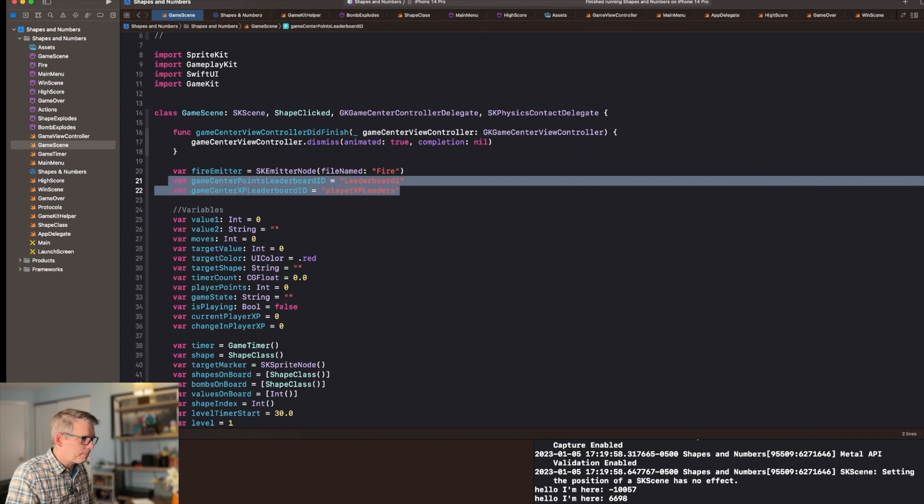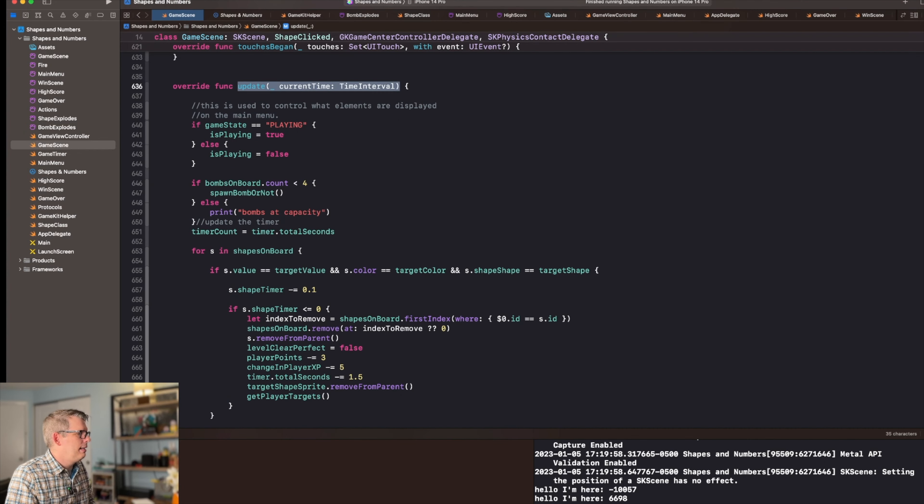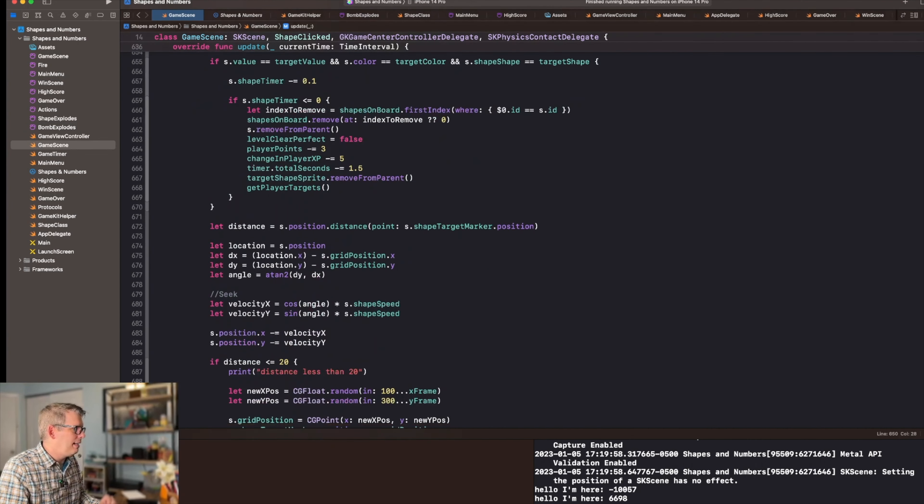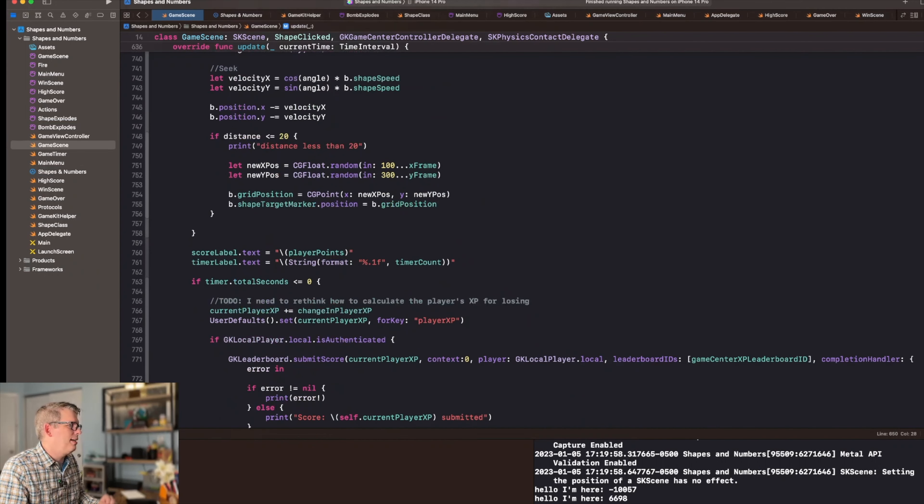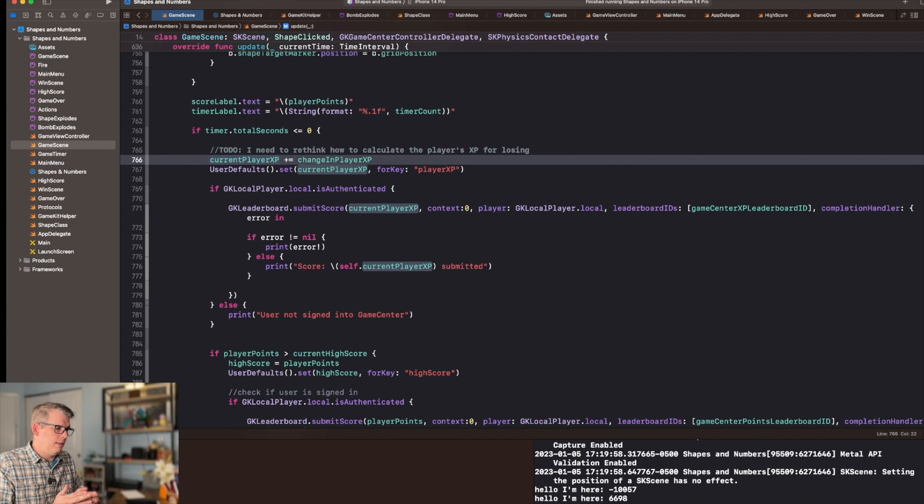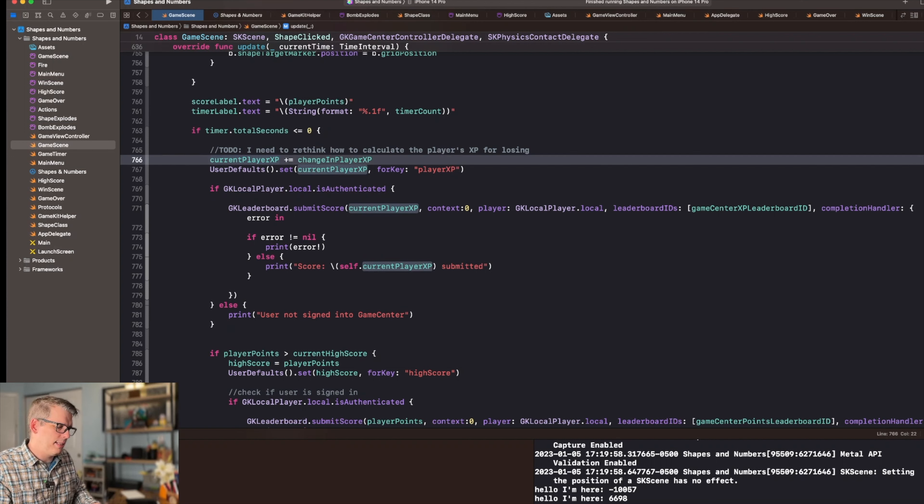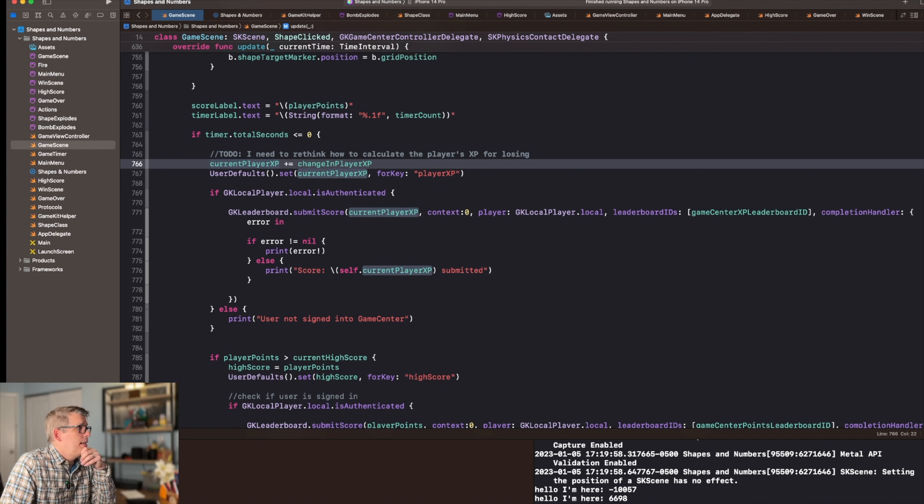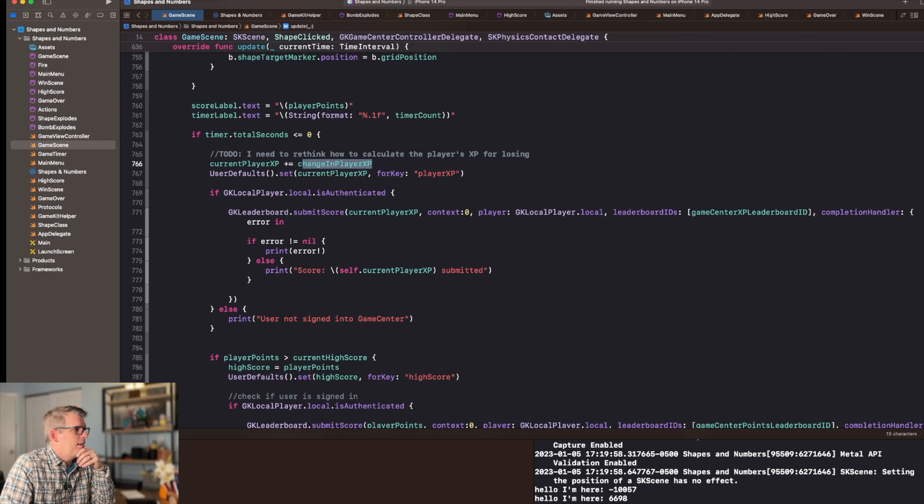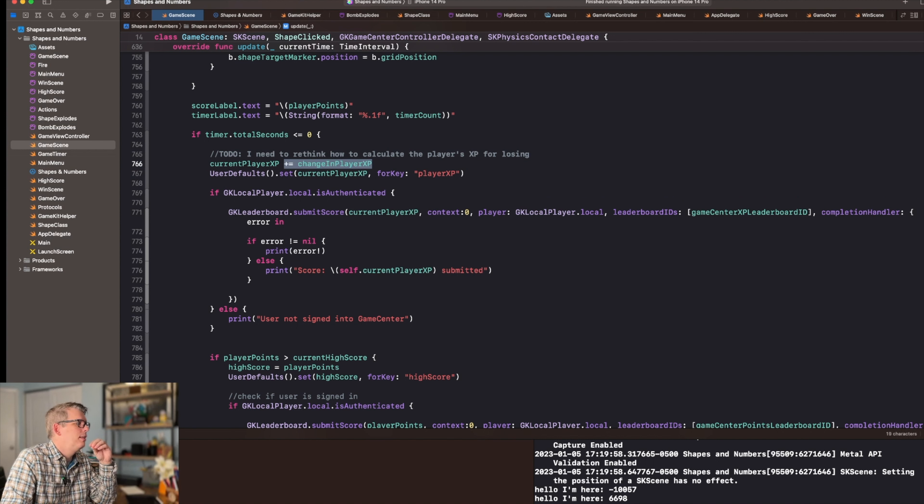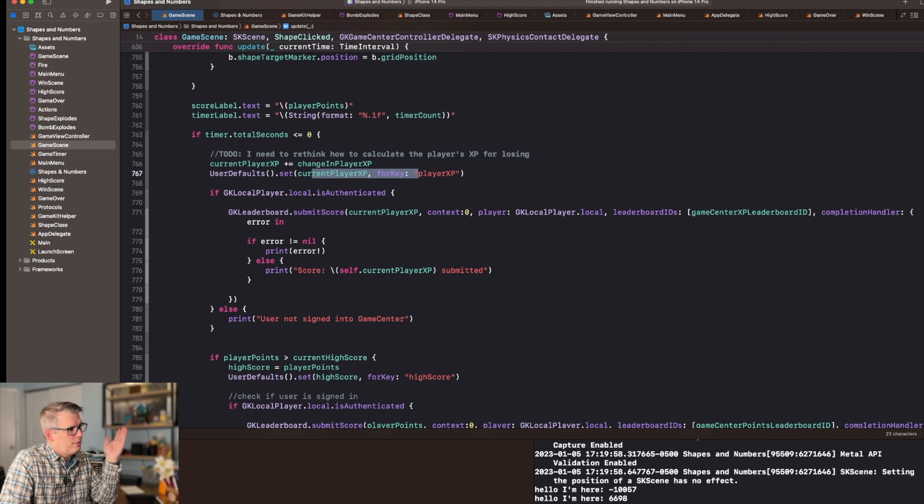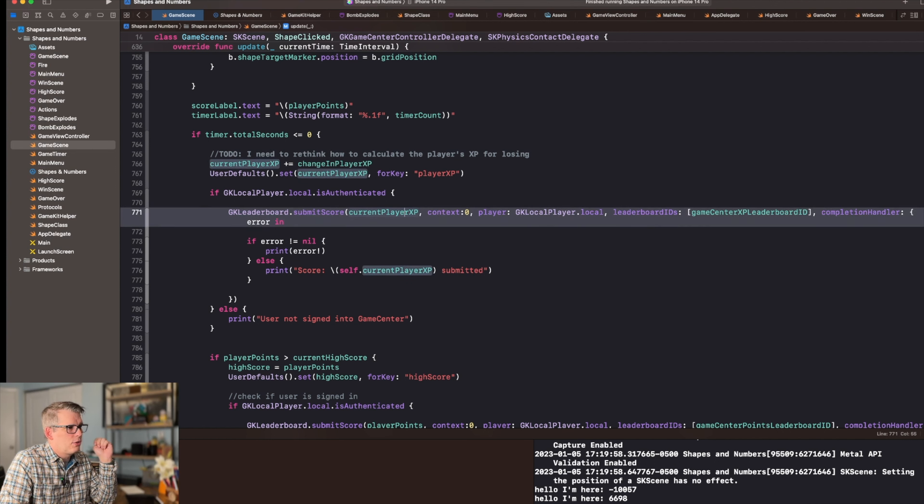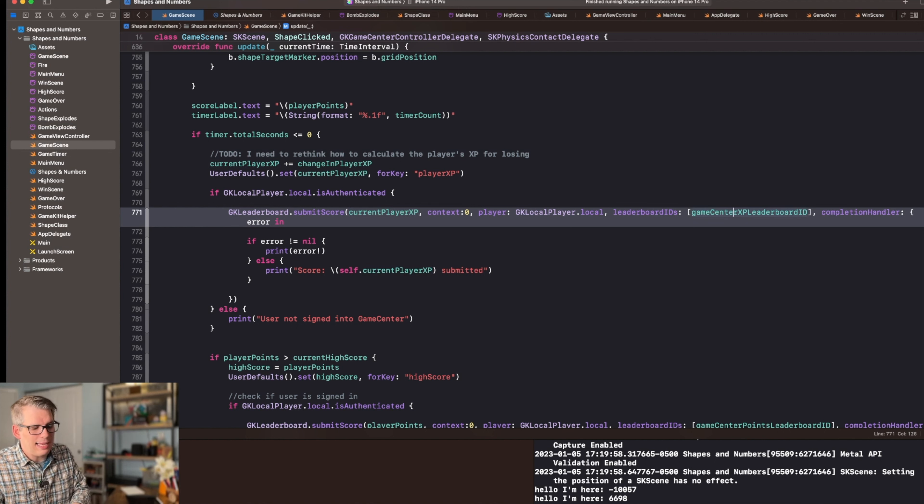I have two leaderboards. So then inside of my update function, when I end the game, which ends when the timer hits zero, at this point is when I need to basically report the player's experience and the player's high score to the leaderboard. So what I do is I get that value by adding. So basically current player experience gets changed by how much experience the player earned in the game. And then we set the user defaults so that it can be stored locally on the device. And then we're going to report that current player experience to the game center leaderboard.